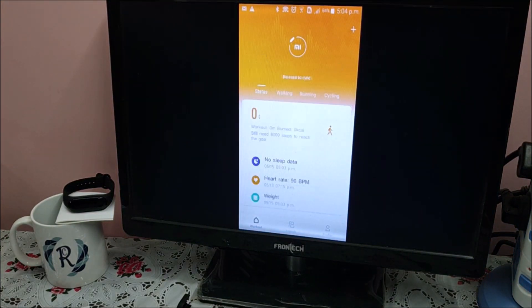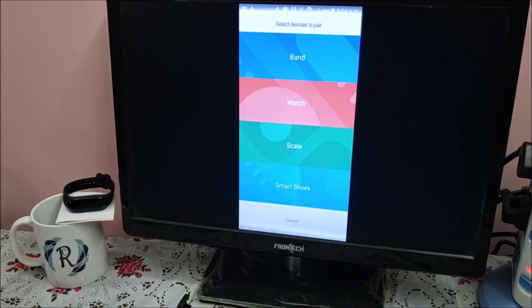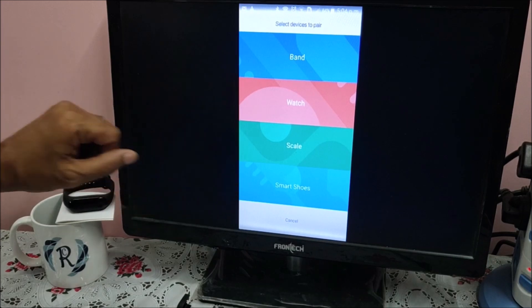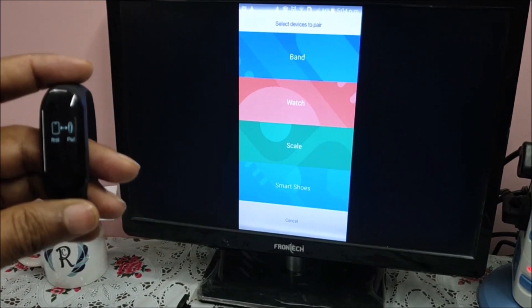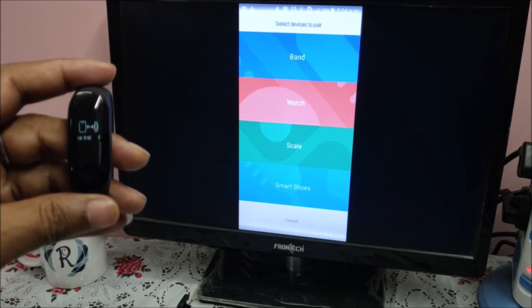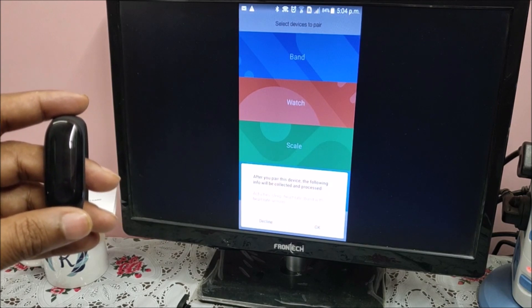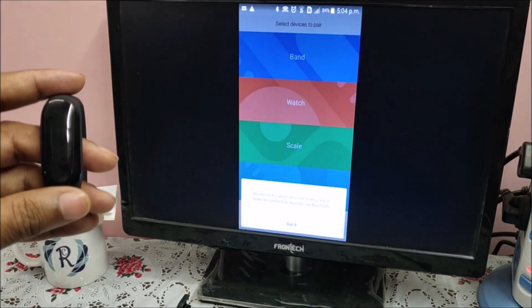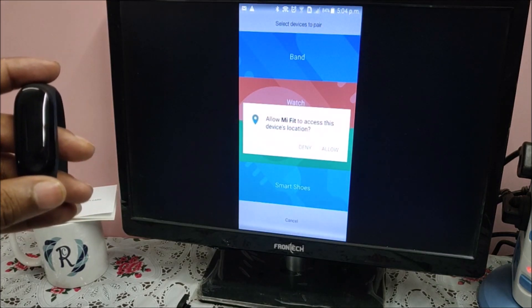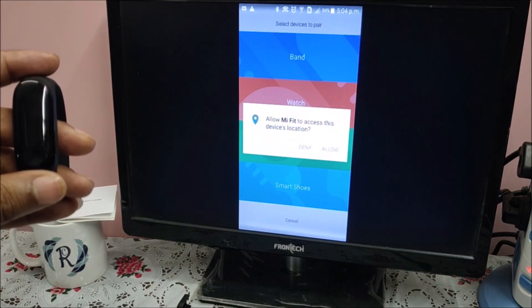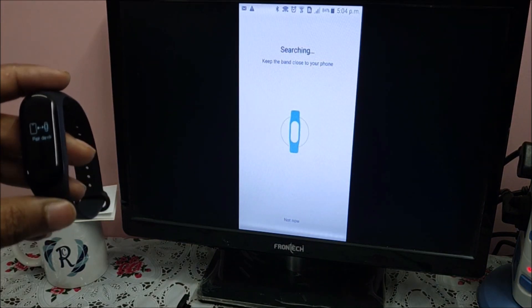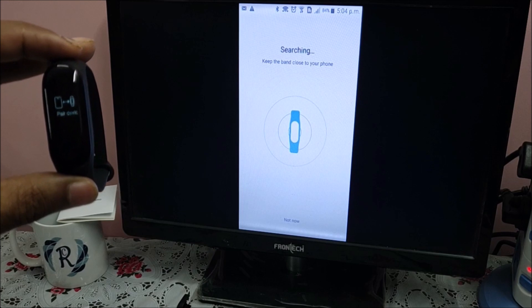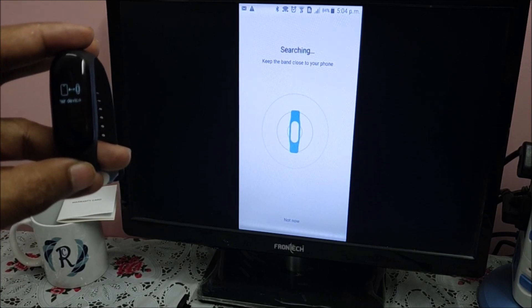Now let me go to the plus symbol here. When you press it, this screen will display: Band, Watch, Scale, and Smart Shoe. Let me select Band and press on it. Click OK. Got it. It is asking, allow MI Fit to access this device location? Allow. The band is still showing first pair the device. The screen is searching the device.